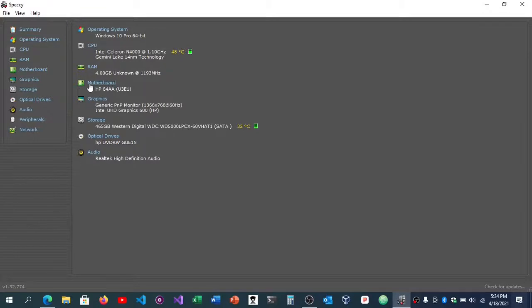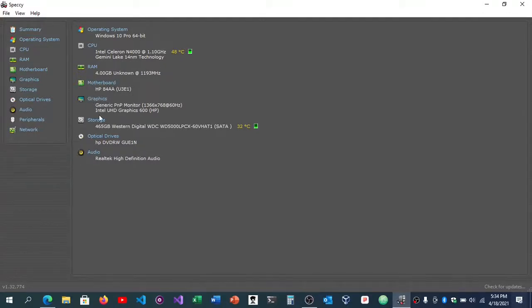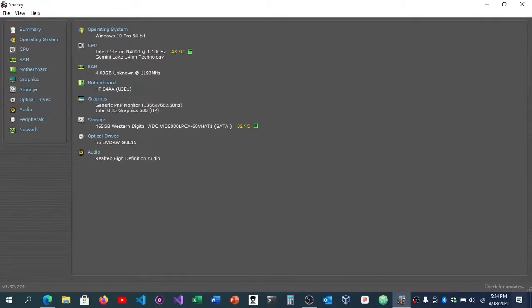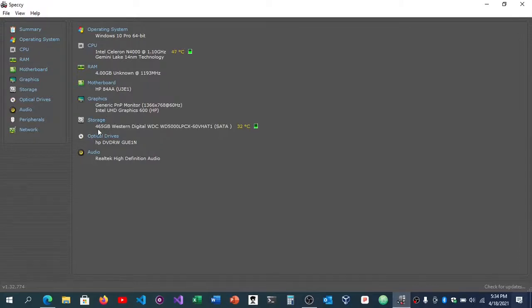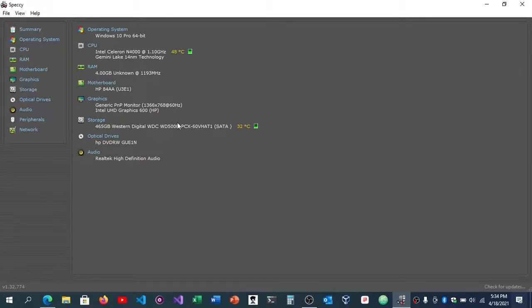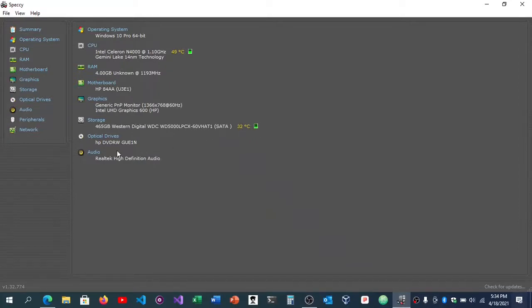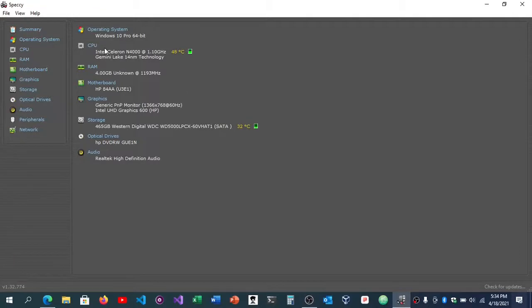The other thing it's showing me is the motherboard, the type of motherboard that's there, the graphics card—I have Intel Ultra HD Graphics 600 HP. Then the storage is telling me what is being utilized right now—it's 465 gigabytes of Western Digital 500 gig SATA, and it's at 32 degrees Celsius, and then the optical drives and whatnot. So this just gives you a summary.